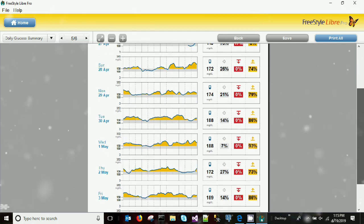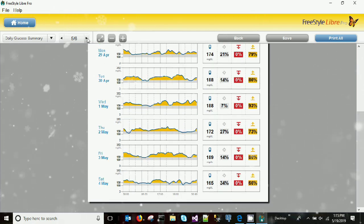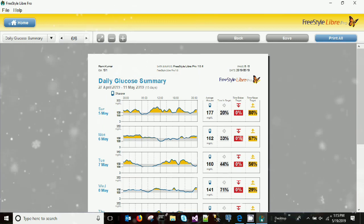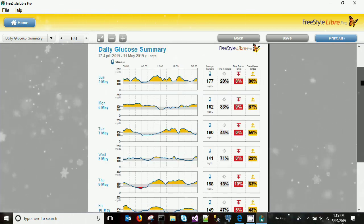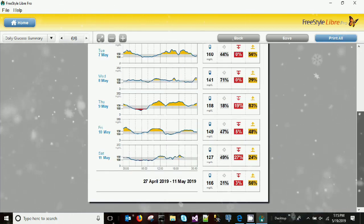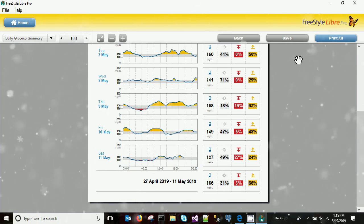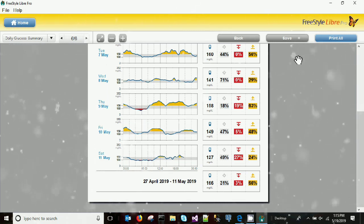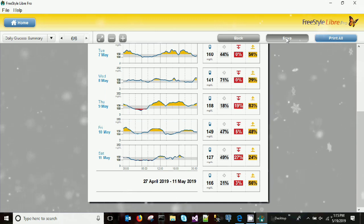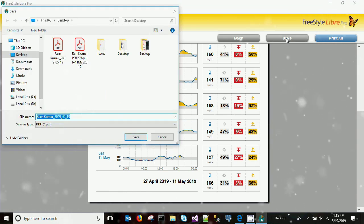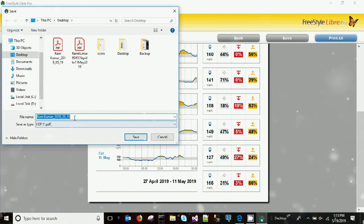You can save these reports or print all of them using the two buttons at the top. Click 'Save' to save this report as a PDF, or click 'Print' to print the report, or send the PDF to your doctor through email.